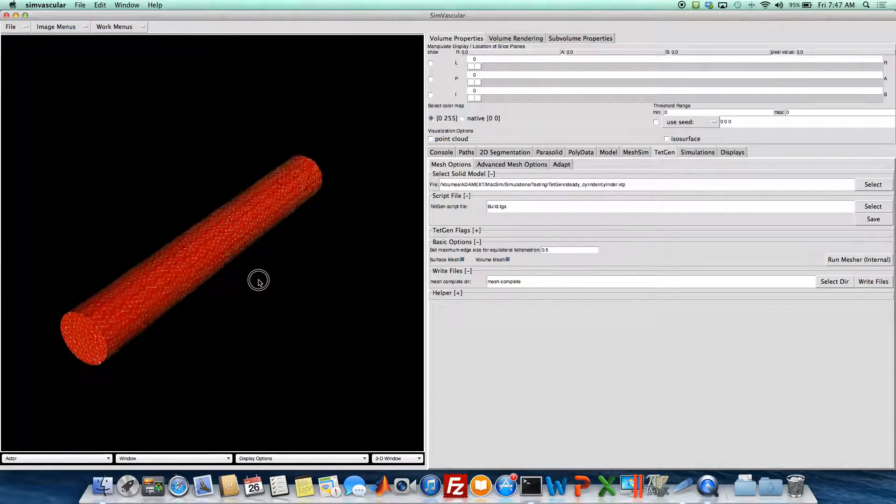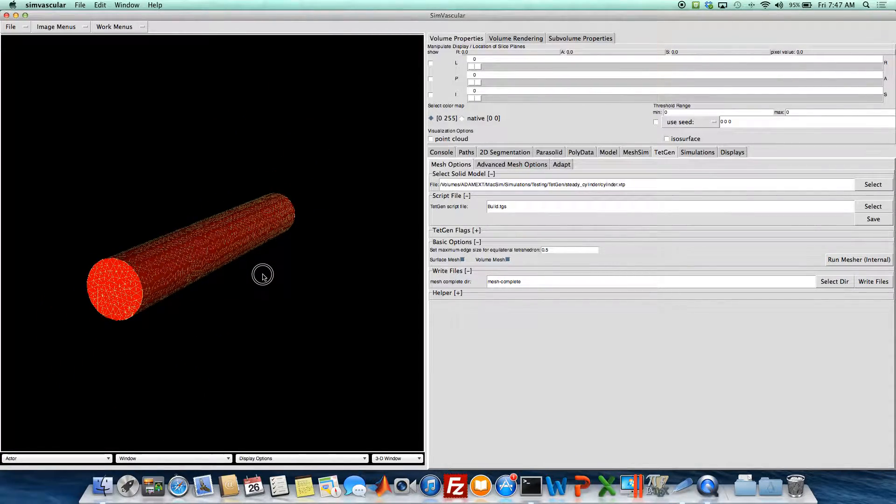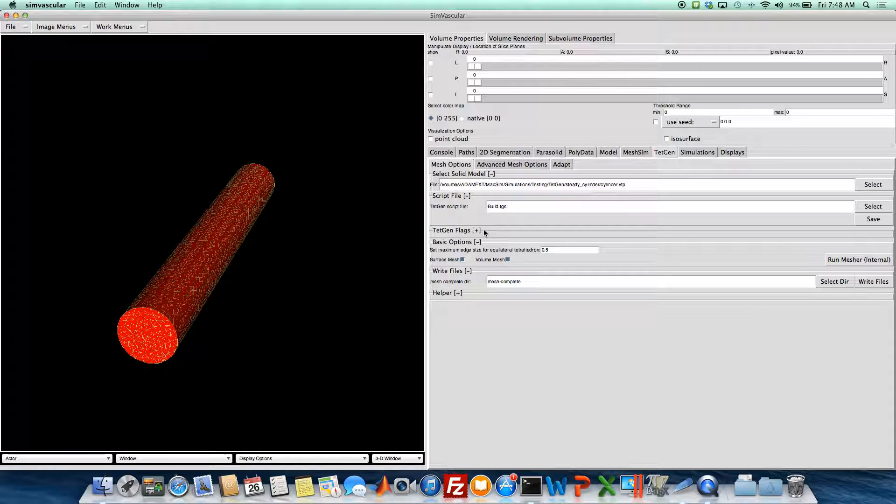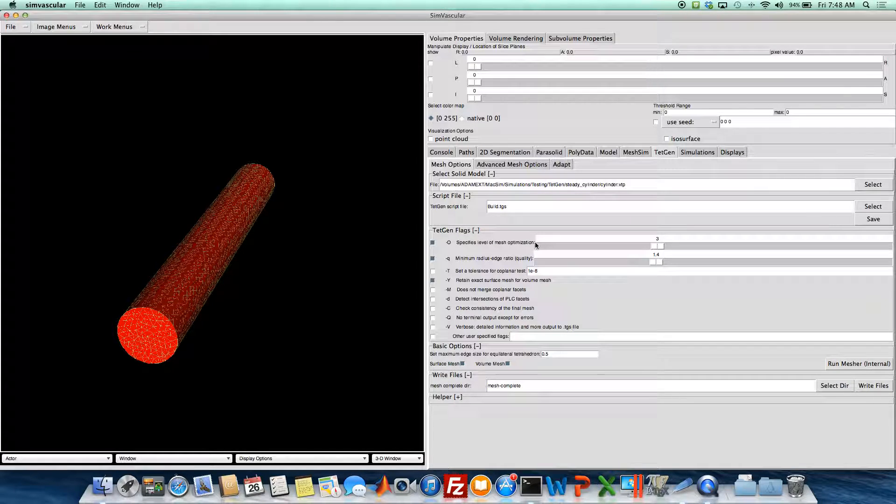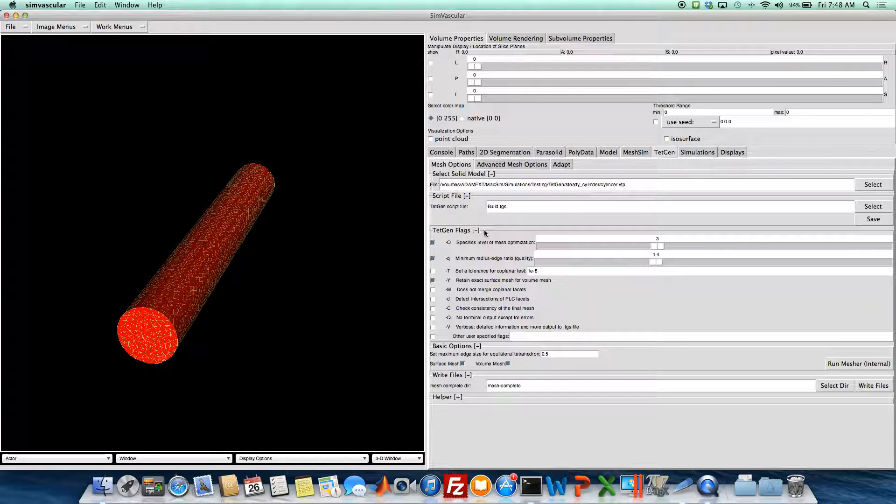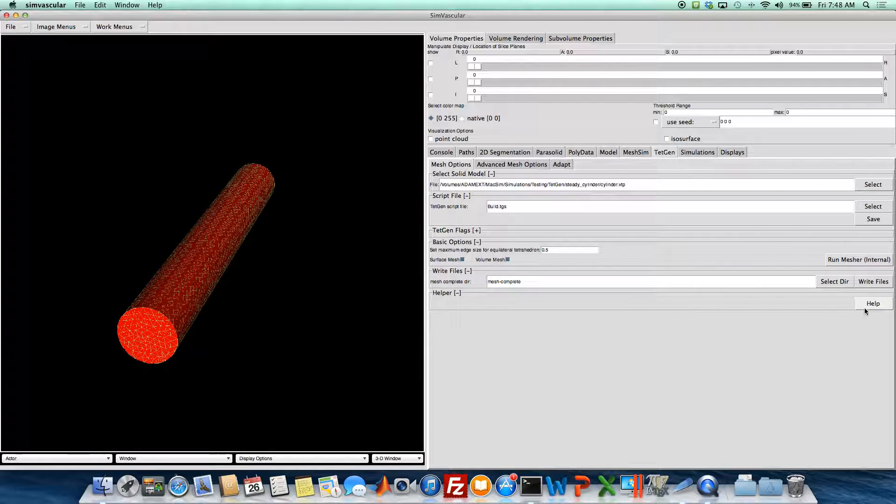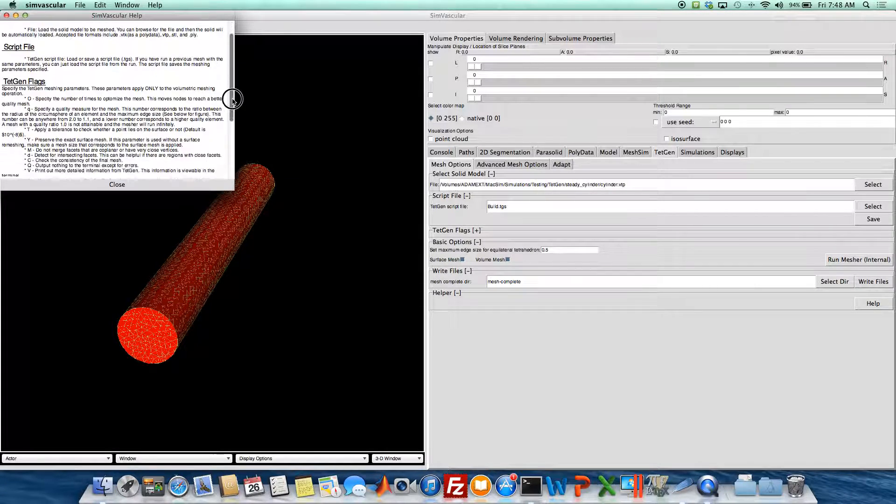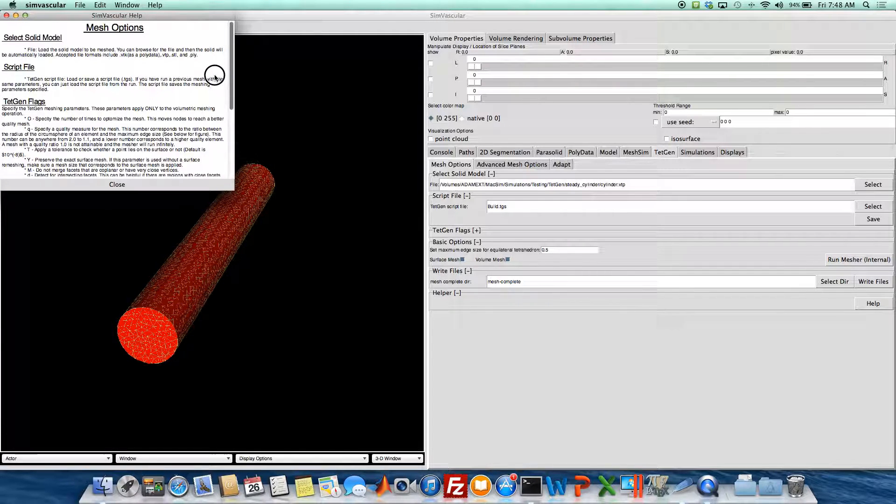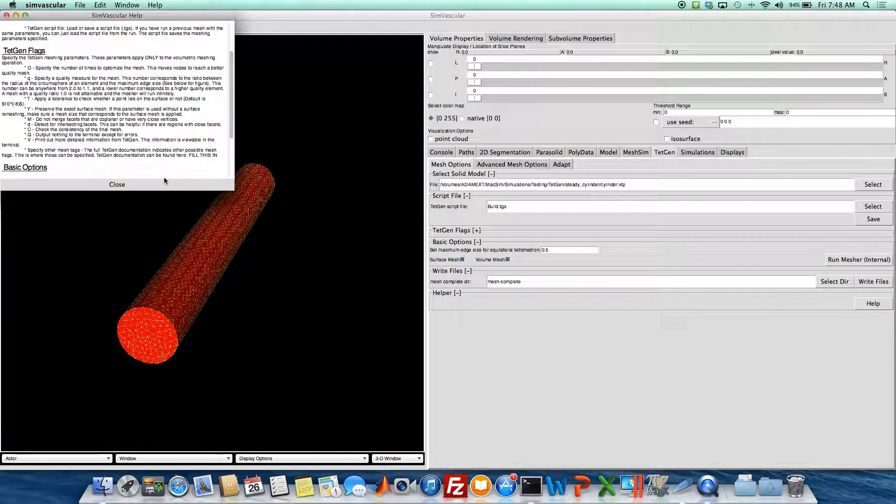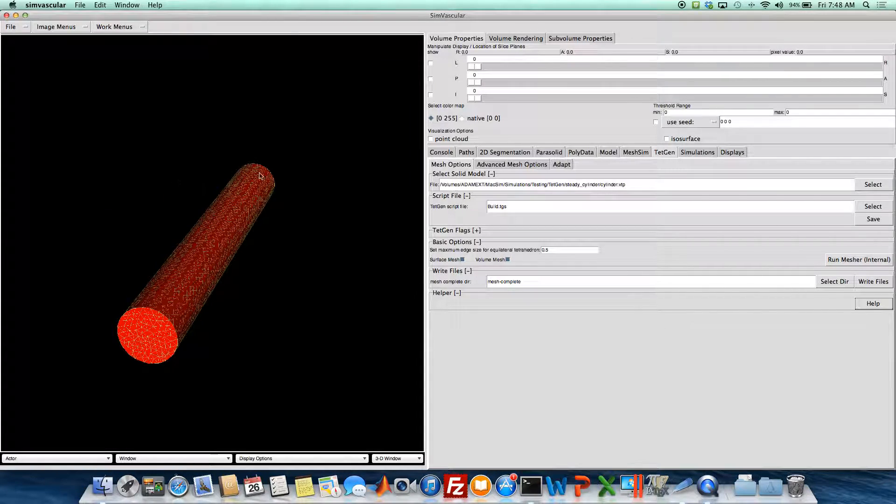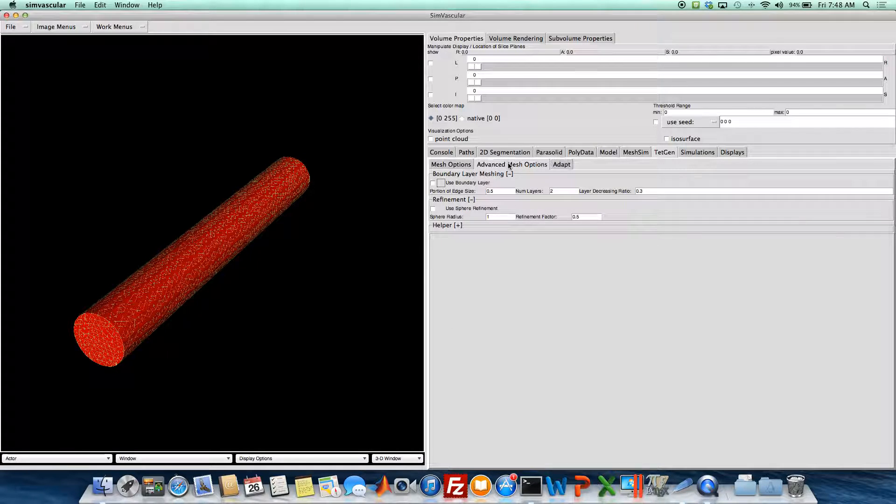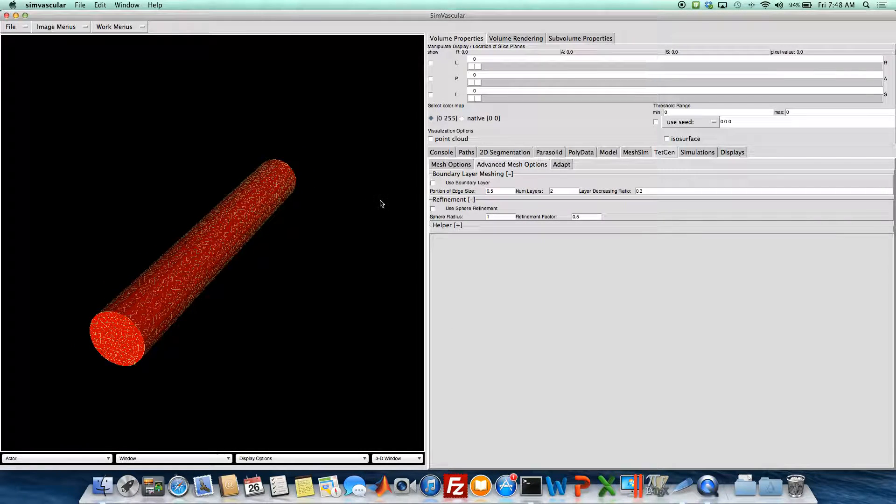And so now if we wanted, we could select our directory to save the mesh files and write the files. Or we can do some other things. There's some options you can play with here in the TetGen flags that change optimization and quality ratios for the mesh. This helper has a little bit more information about the different options you can play with.